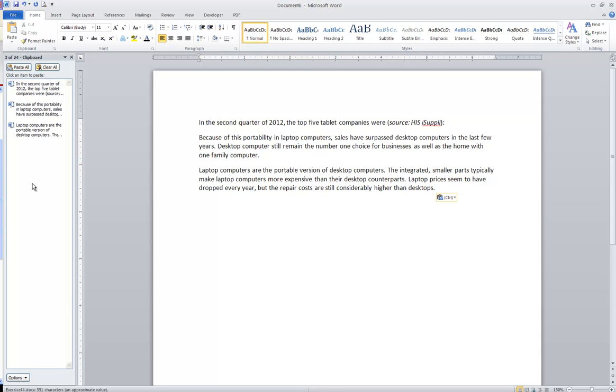These items will stay there as I move from program to program, like Word to Excel, for example. Once I've filled the clipboard with 24 items, if I put a 25th item in, the one that's been in there the longest will go away, will disappear.